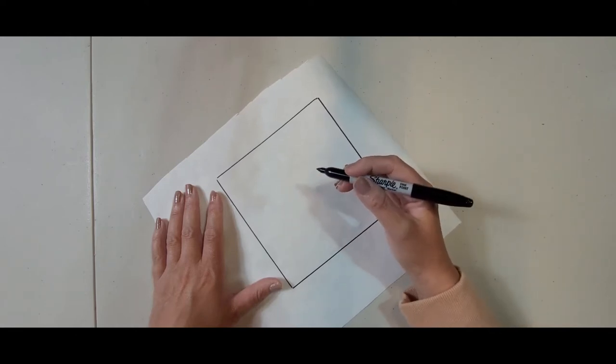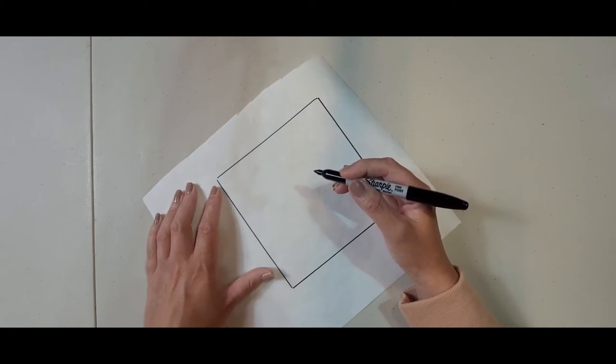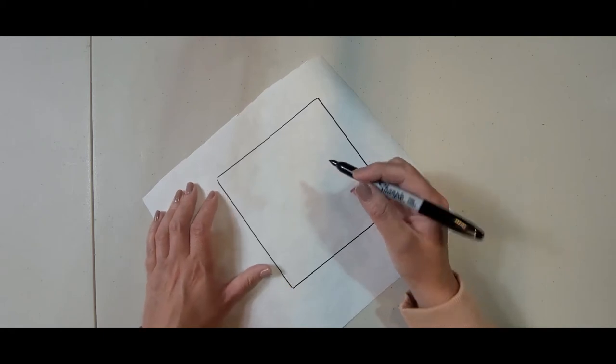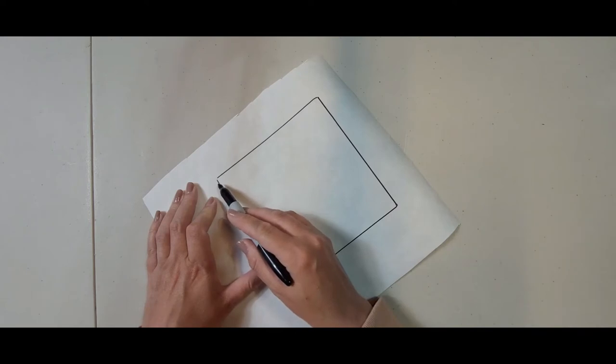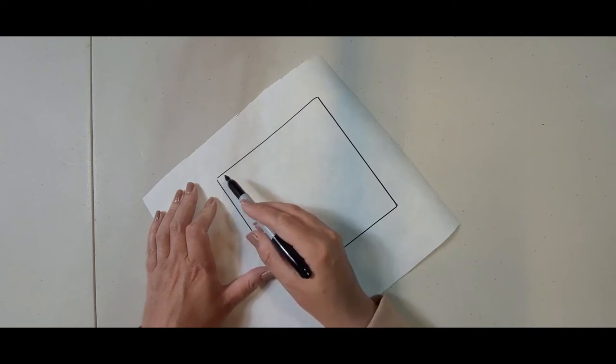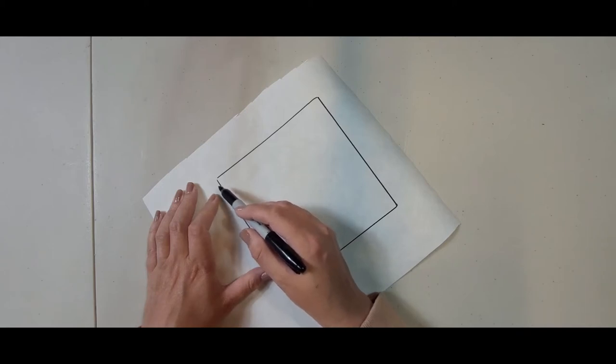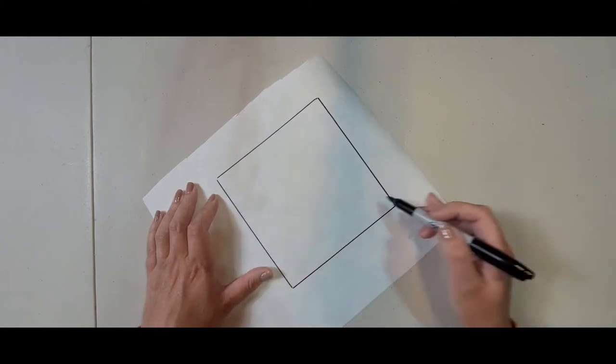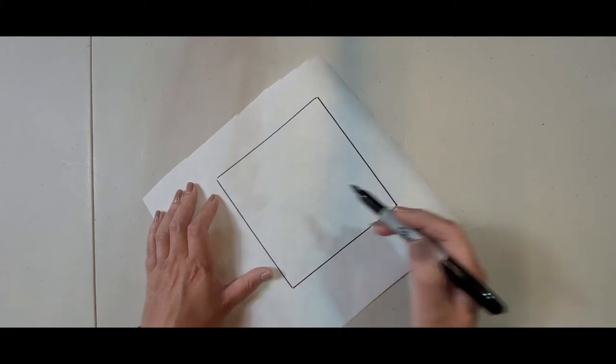Generally you want to do a continuous line drawing whenever you're doing something like this. So you basically want to start here and end somewhere in the same place or start here and end over here.